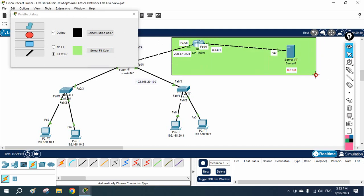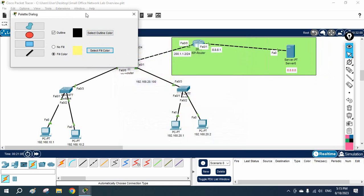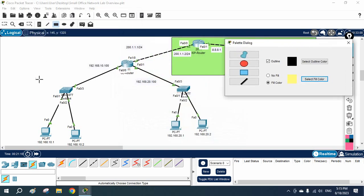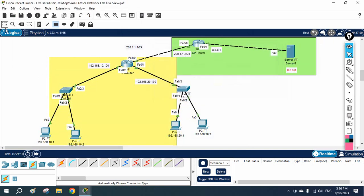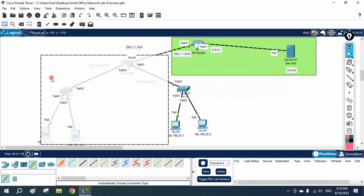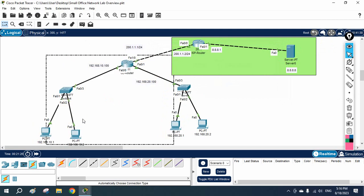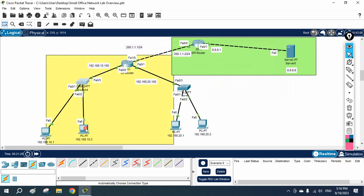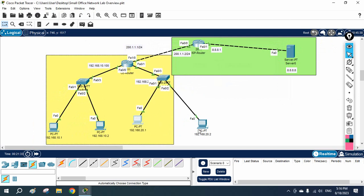The green color represents the ISP — all green is covered by the ISP. The yellow color is for our network — our local area network. I can move the switches around to make the diagram clearer.